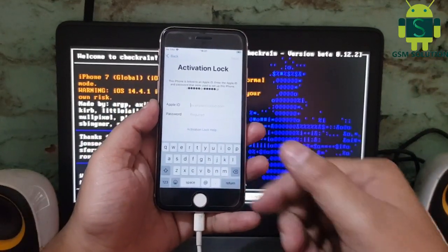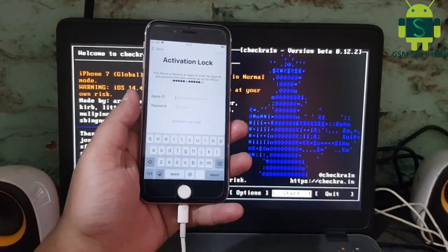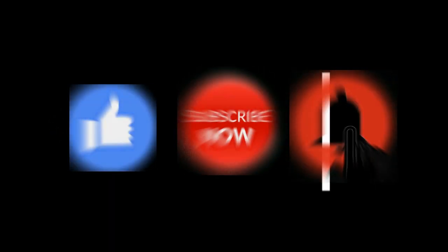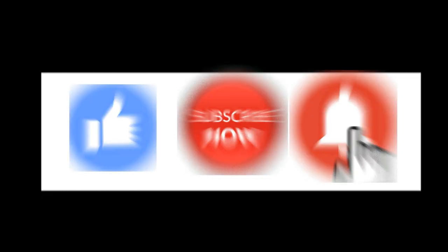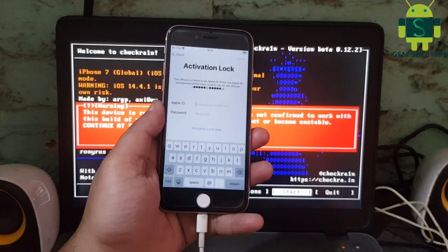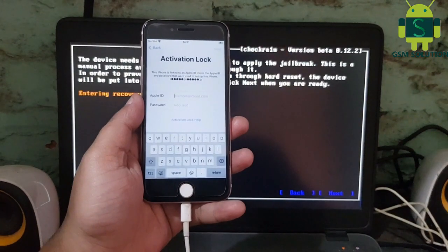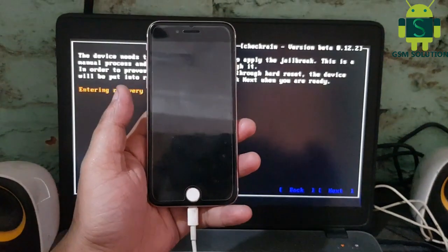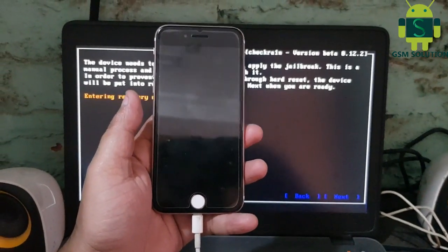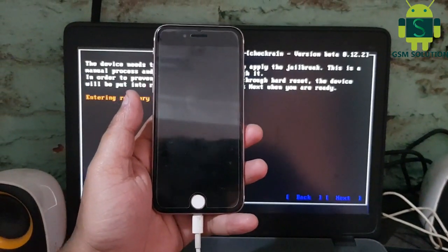Hello friends, welcome to my channel GSM Solution. If you want to learn more and new things about mobile software, please like, share and subscribe to my channel. In this video I am going to show you iOS 14.4.1 Untethered Cloud Bypass on Windows PC.